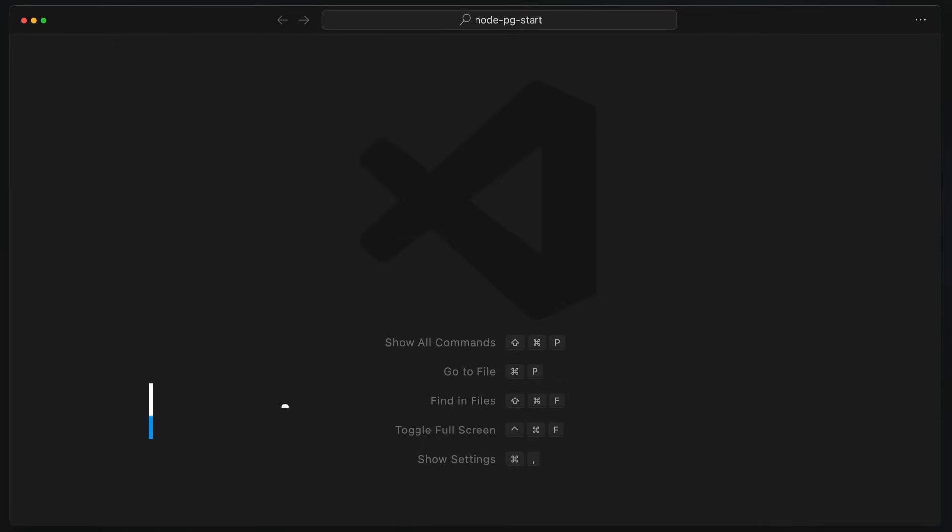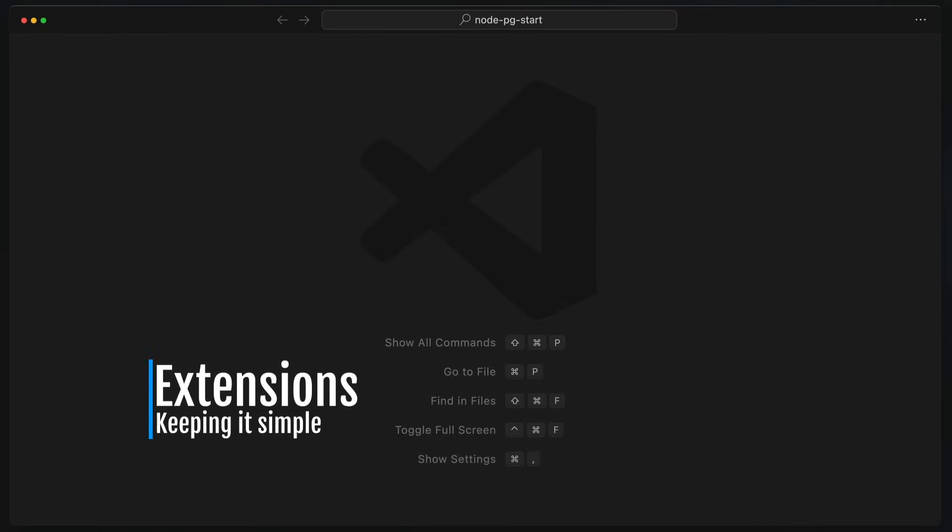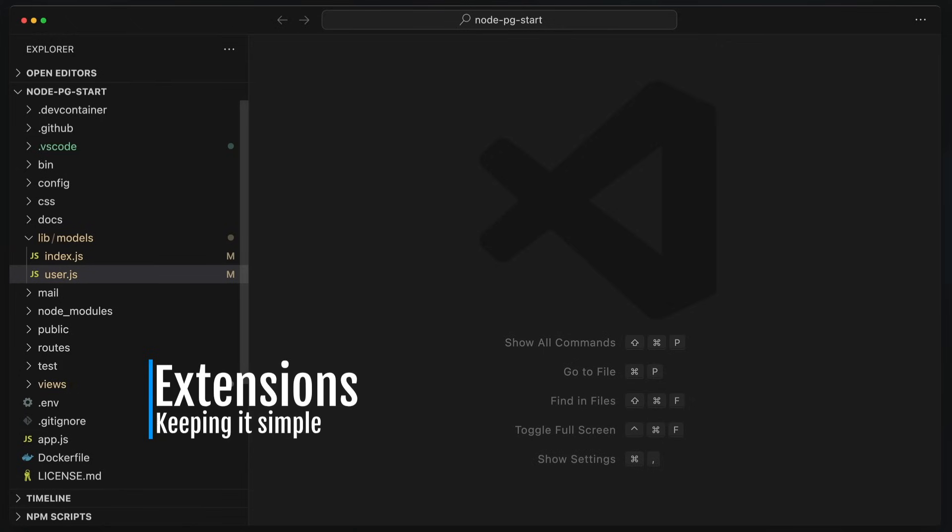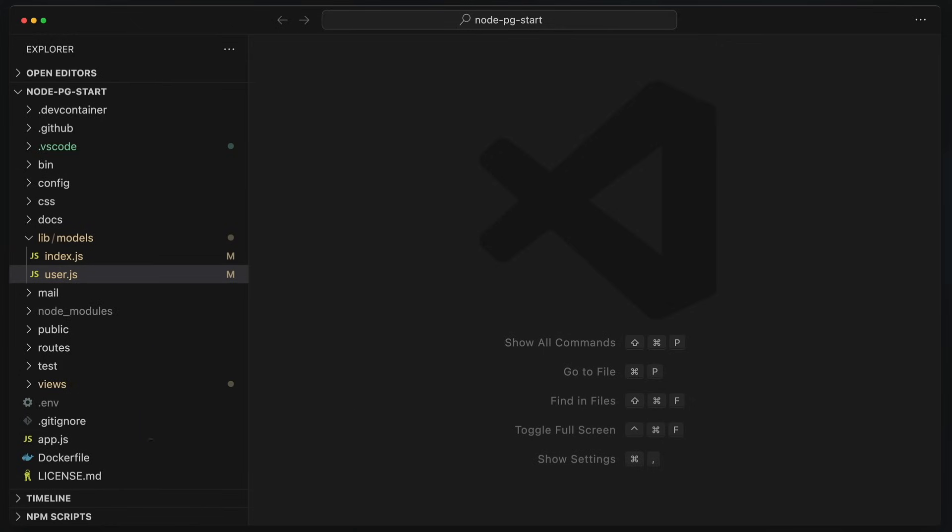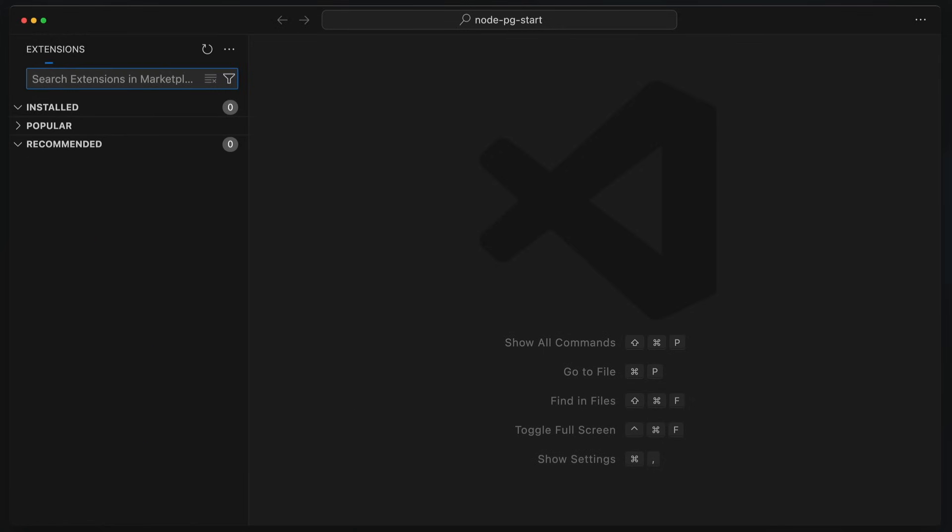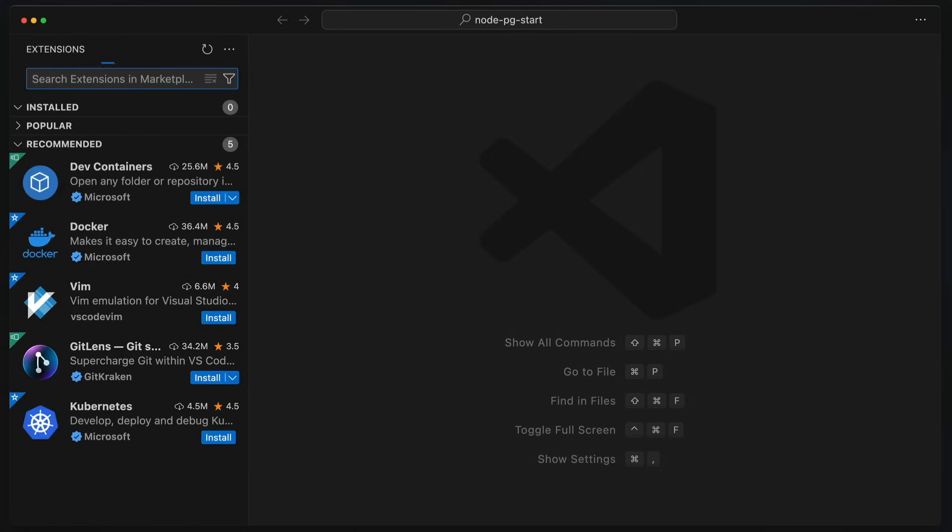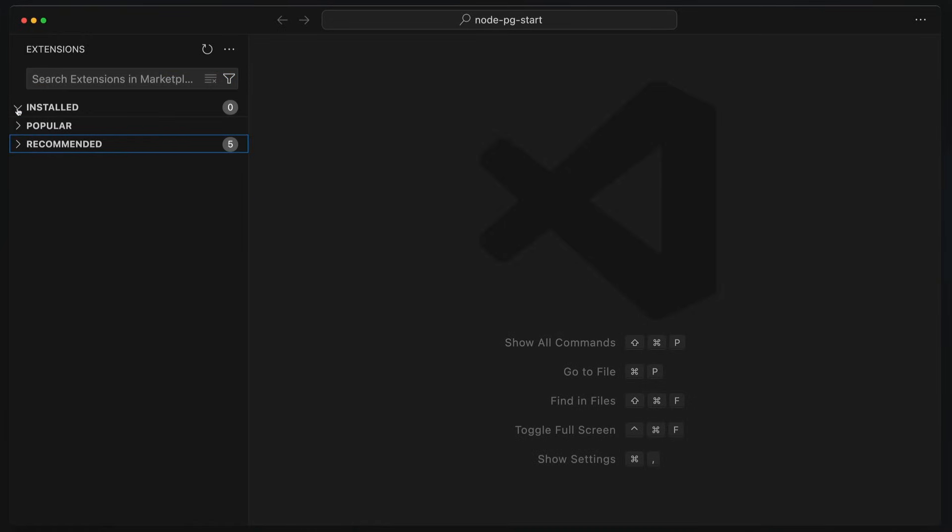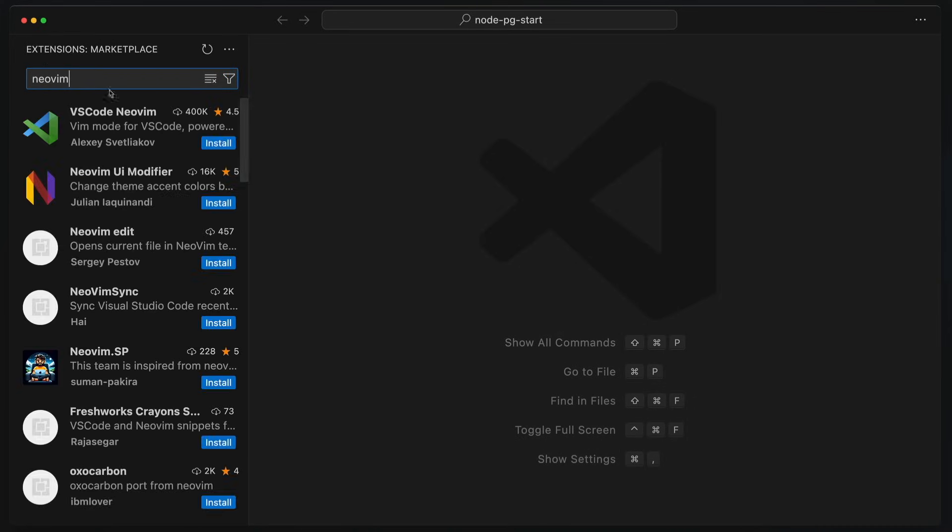Now let's go grab the extensions we are going to be playing with today. Do you remember how to open the sidebar? That's right. Command-B. There we are. We're open. To get over to the extensions, Shift-Command-X, and you can see we don't really have any extensions installed, and that is lovely. NeoVim, that's going to be our first one. VS Code, NeoVim.